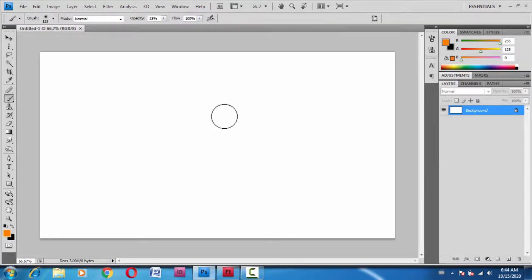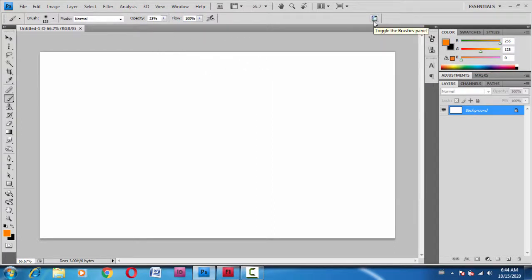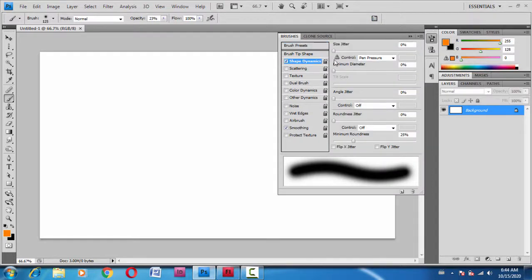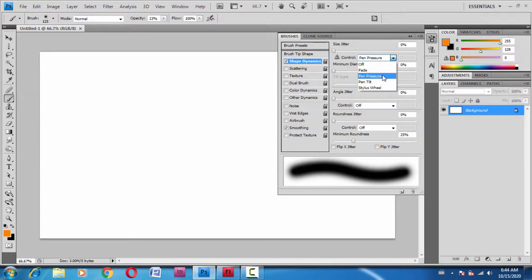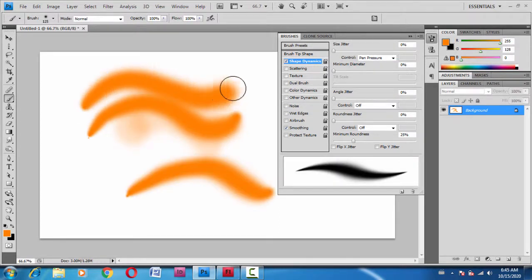The next reason could be that you haven't done the setting. If you're working on Photoshop, you just need to go to the brushes panel, go to shape dynamics, and turn the pen pressure on. That way the pressure sensitivity works.